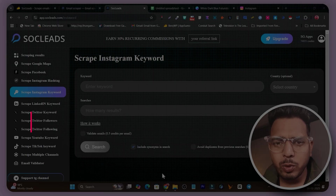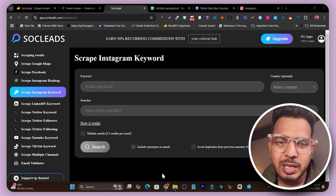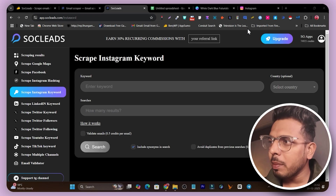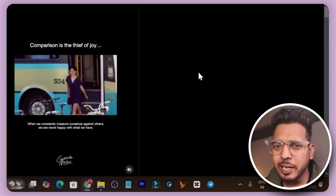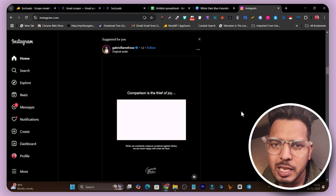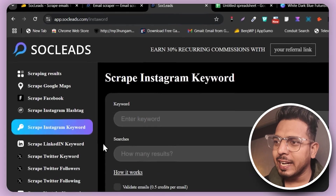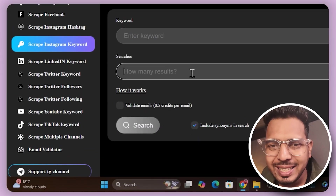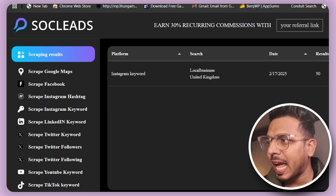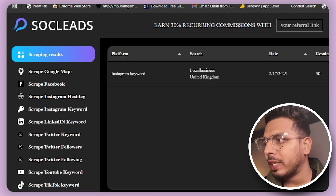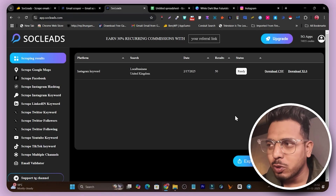In this video, I show you a tool that can scrape lead emails from Instagram. Instagram is a really good social media platform with many users, but scraping emails is nearly impossible on Instagram. With this tool, you just add a keyword and how many leads you want to scrape, and it gives you results you can export as CSV or XLS format.